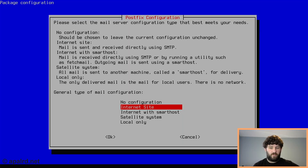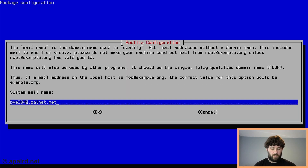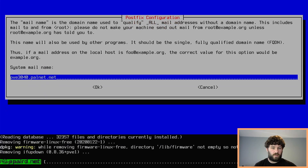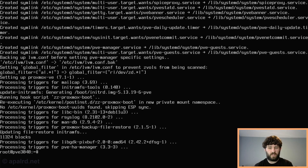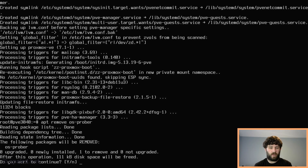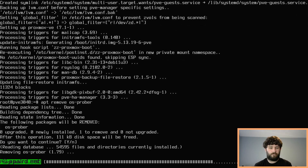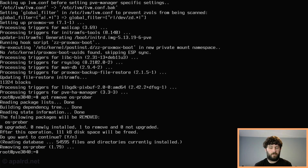Postfix is asking for configuration — we're just going to say local only. Proxmox has one last thing they want: they want us to remove os-prober. So we remove os-prober, and that should be pretty quick. It's done.